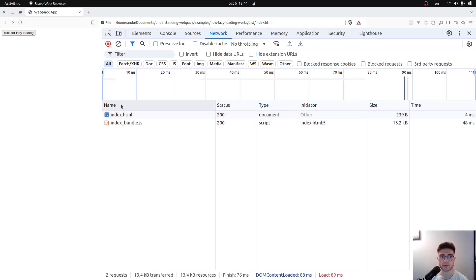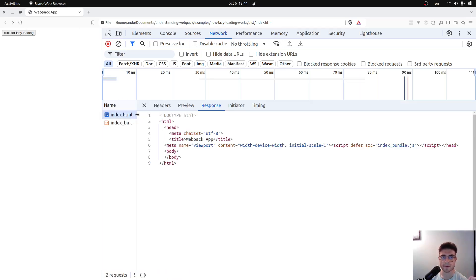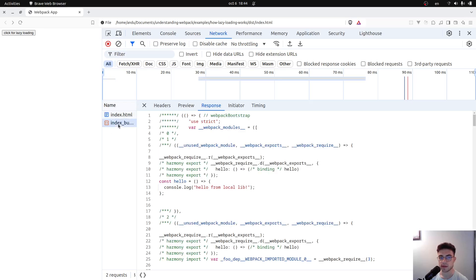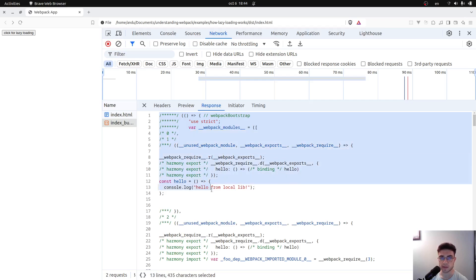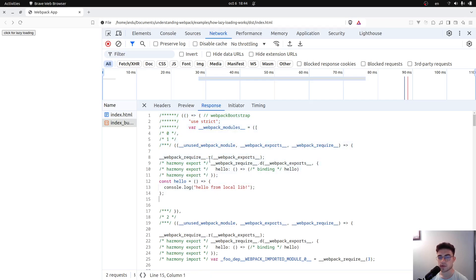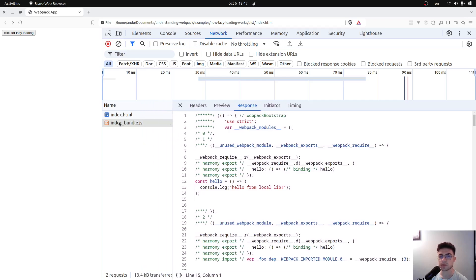Let's now examine the generated code. If we open the index.html file, we can see that the index bundle has been injected. Webpack will have a lot of generated code, and my plan is to walk you through the relevant parts. First, Webpack will have an array of all the modules that are part of this chunk — this index bundle.